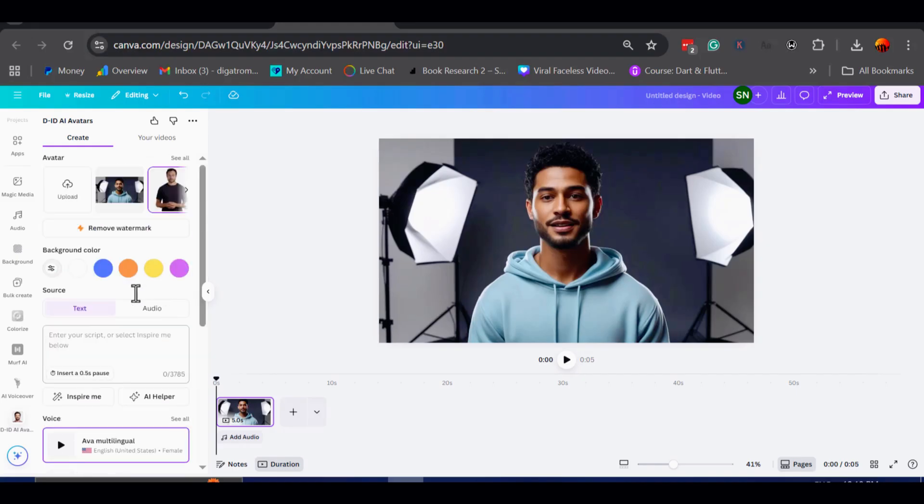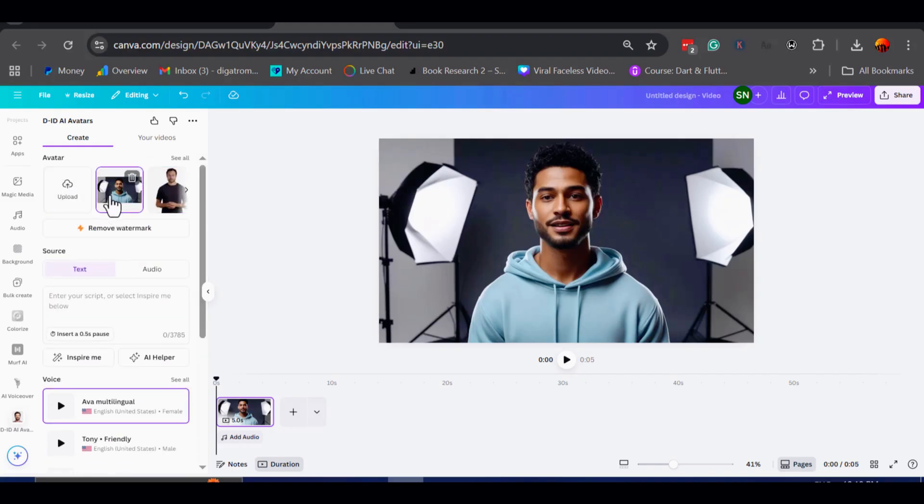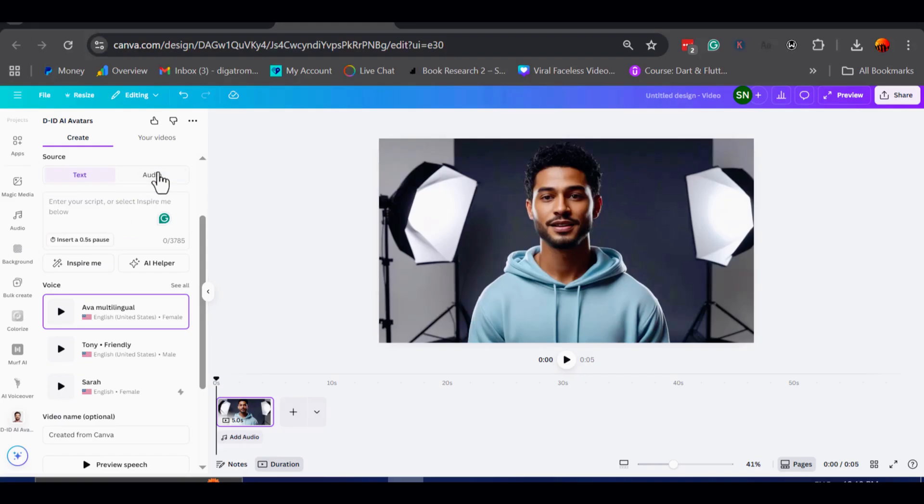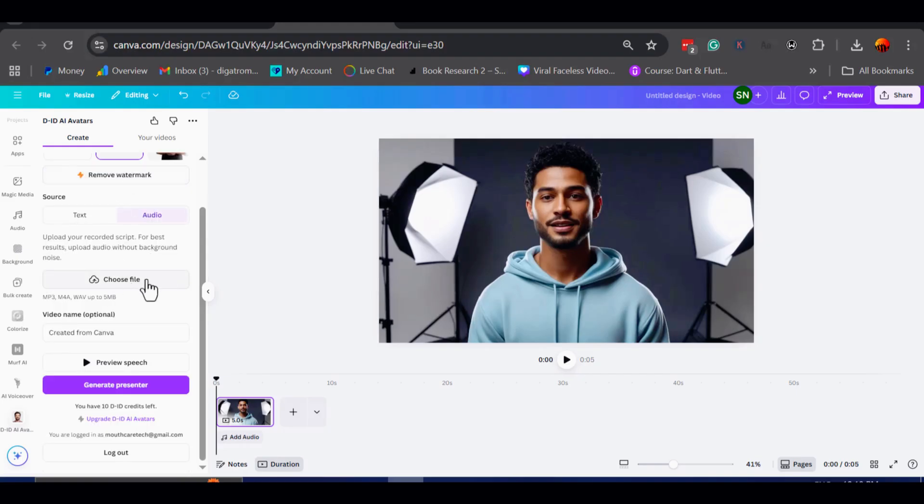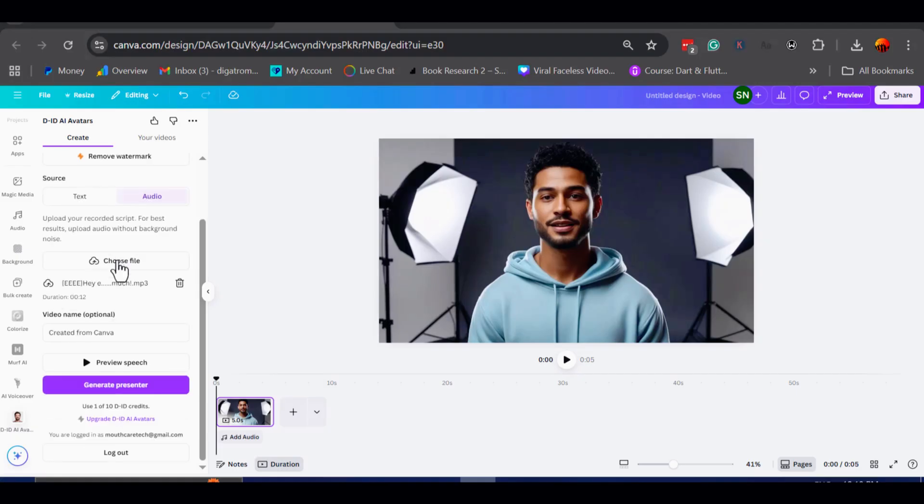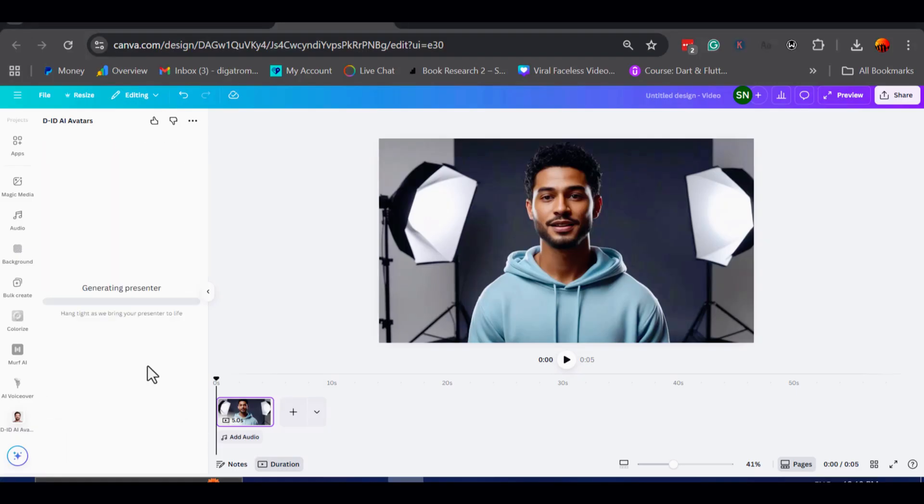For this example, I am going to upload my pre-recorded script. After that, all I need to do is click generate a presenter, and Canva will start building the talking video.